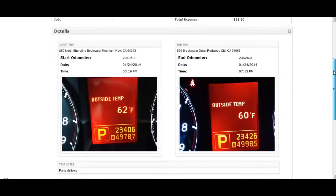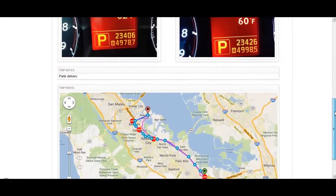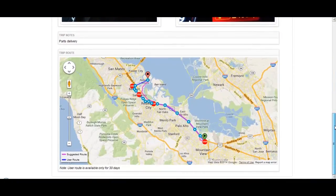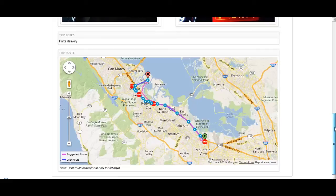Linda also has access to a full interactive map of the trip. She can see the start and end of the trip — blue dots and arrows show the GPS route that was taken — and Linda can easily compare that route with the Google Maps suggested route on the purple line. This visualization lets Linda know if she can optimize routes for her drivers, saving both time and cost on fuel and mileage reimbursement.